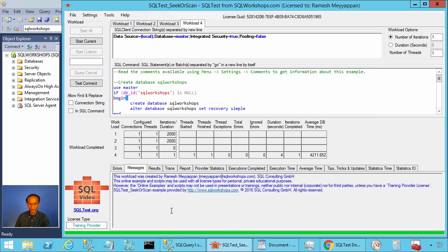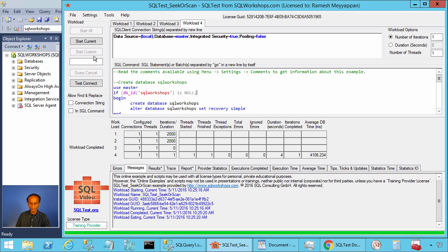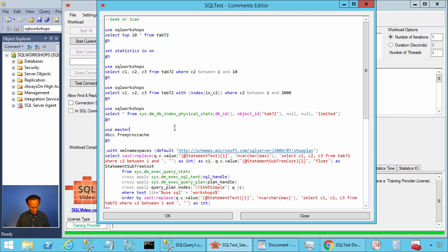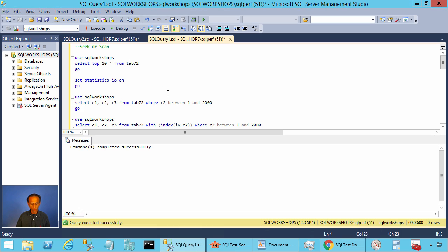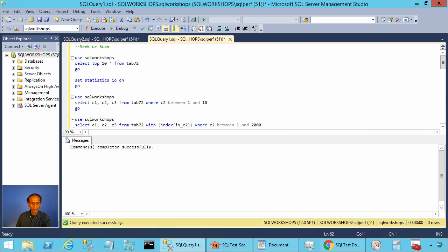Let's press OK to create these tables. You can click on Workload 4 and click on Start Current. The tables have been created. Now you can click on Settings and Comments and copy these statements into one of our Management Studio windows.